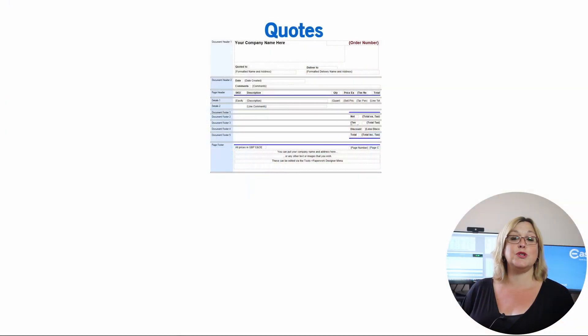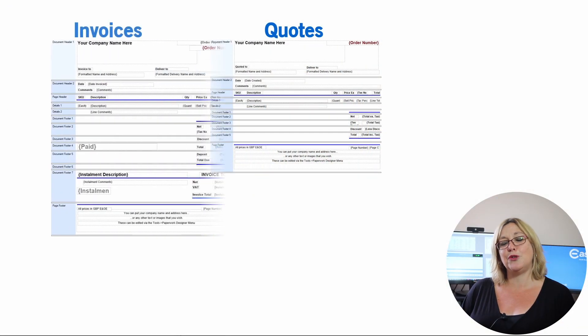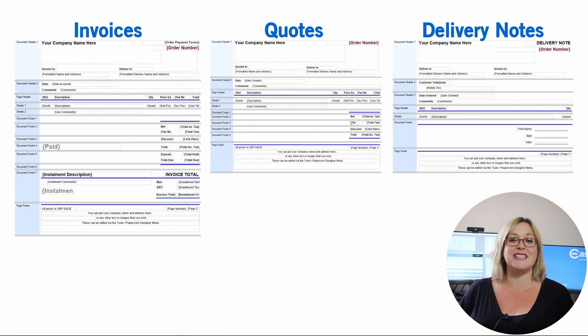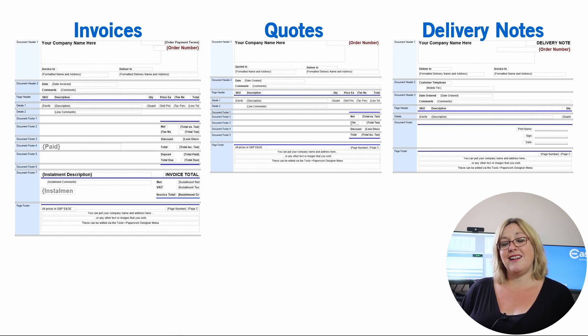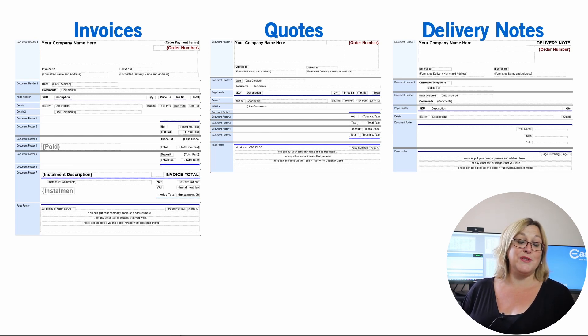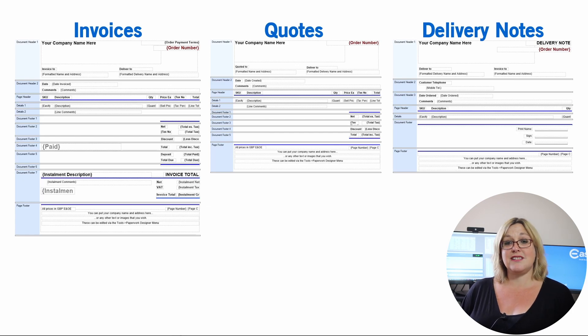It also includes a paperwork designer, so you can amend or add any paperwork as you need. We've put together templates of most of the commonly used paperwork, such as quotes, invoices, delivery notes, etc., but these can be amended as required. Some of our clients have made very elaborate paperwork using our designer, which is always lovely to see.